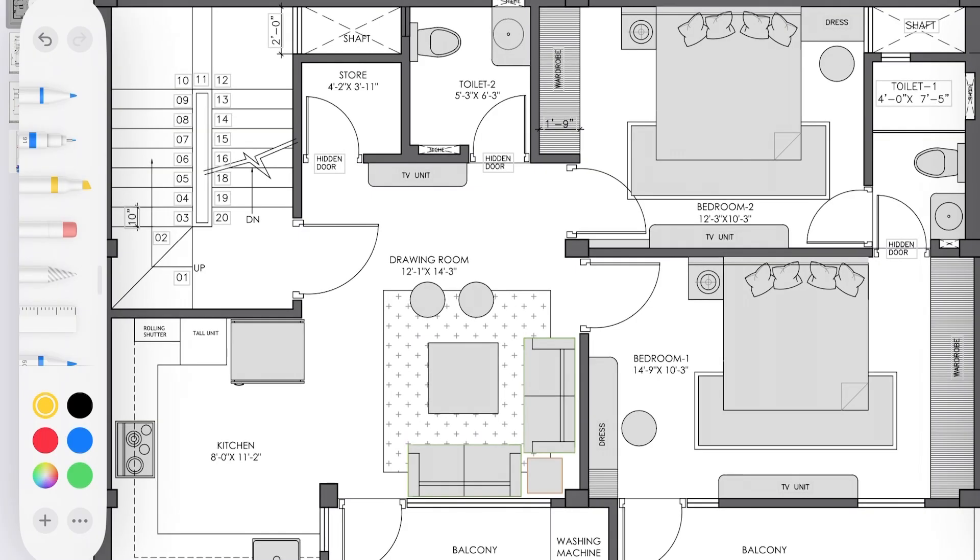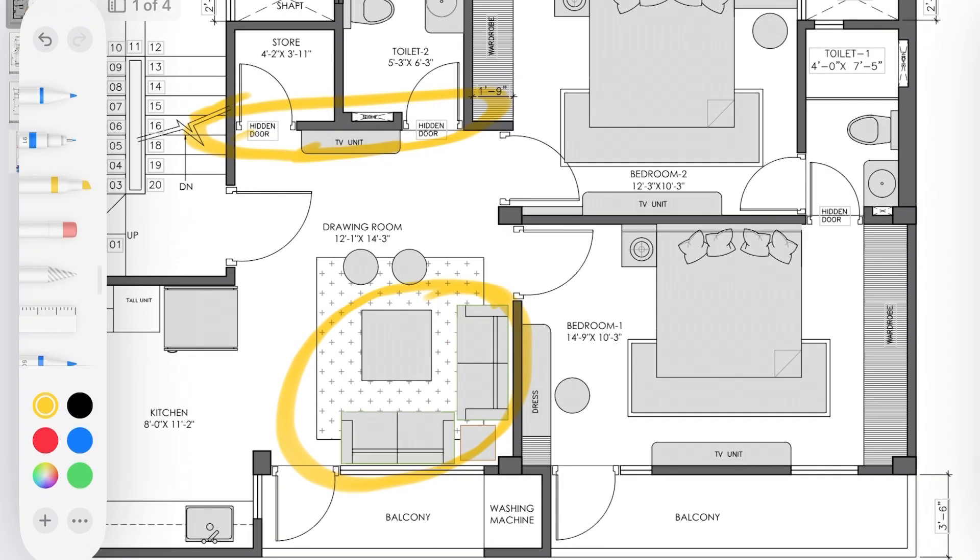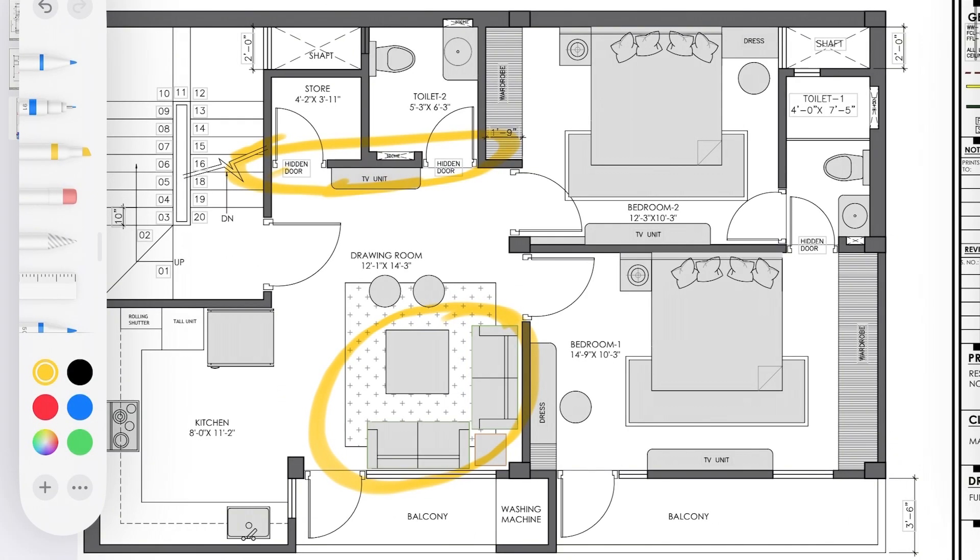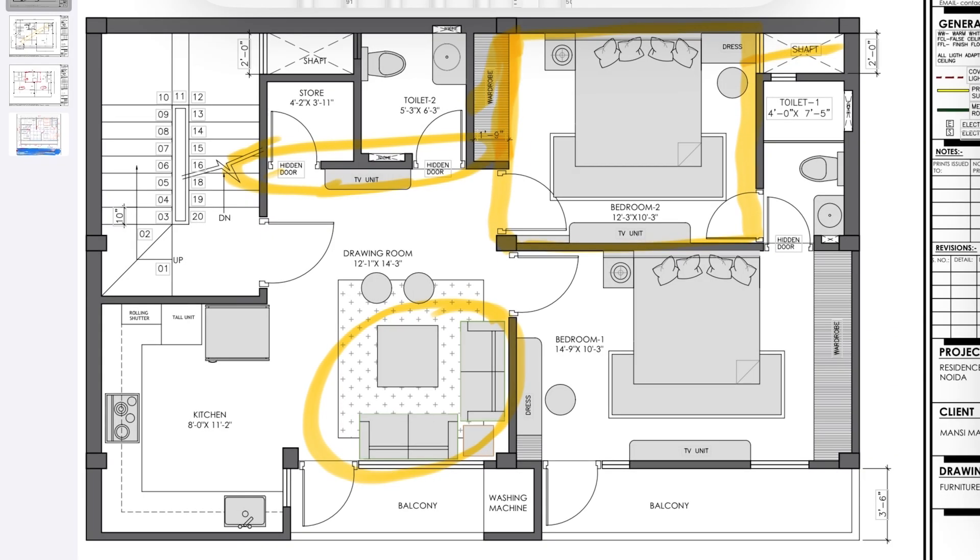So this is the final furniture layout plan that we created. Now you have your sofa here, this is your TV, and to elongate this wall we have created hidden doors for both storeroom and the toilet. Now in your bedrooms you have your wardrobe here flushed with the wall and this is your proper bed with dressing area. This is a ventilation shaft, this is the toilet which is connected with the bedroom, and this is the common toilet.